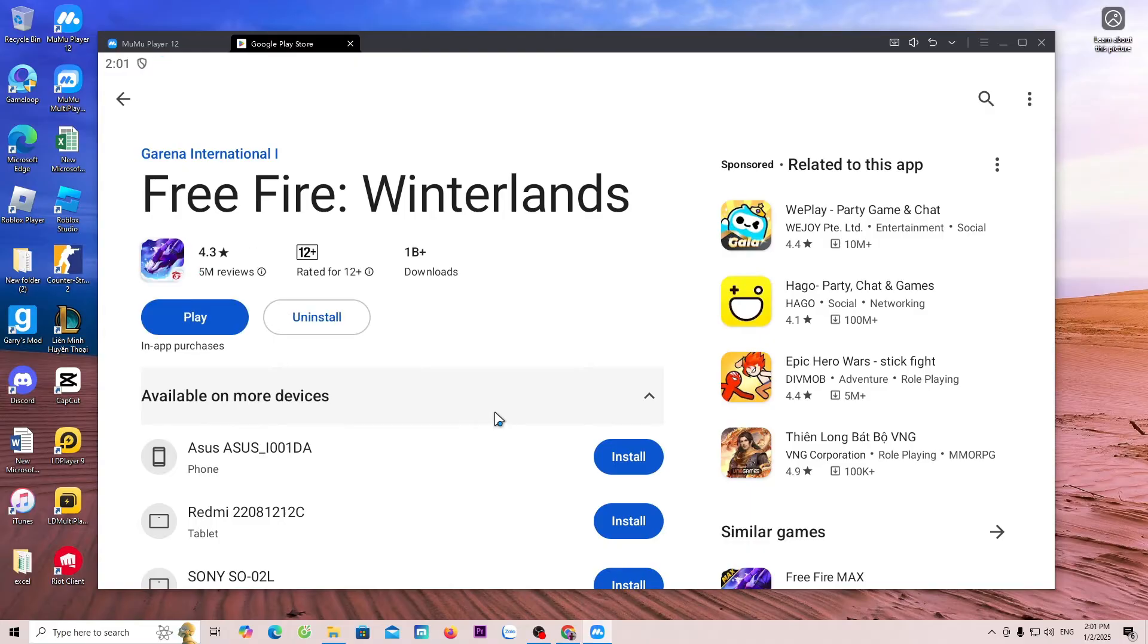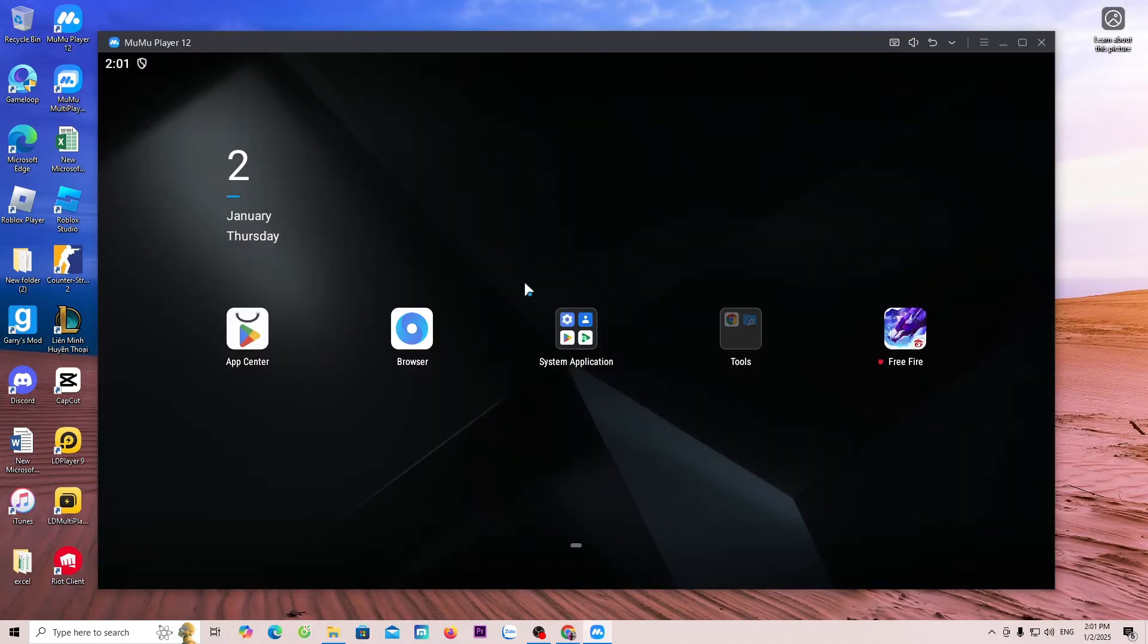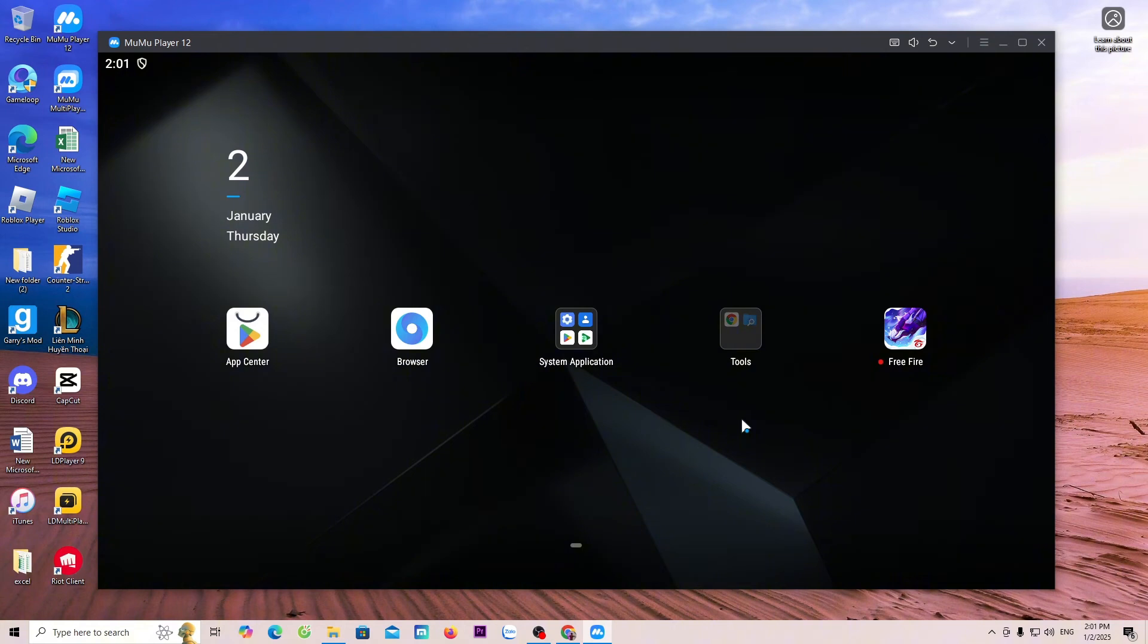After downloading, you can close the Play Store. The game will be displayed here. Now, I will open the game to try it out.